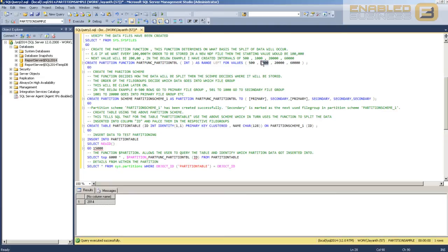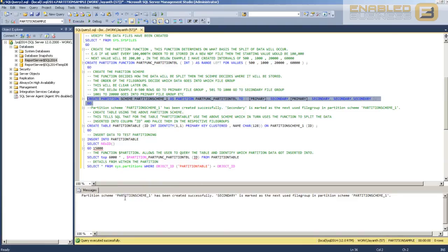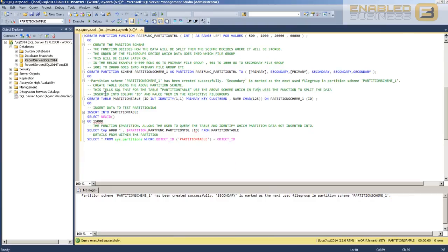So you'll see that minus infinity to 500 goes into the first file group, then subsequent ranges into the others. I've got two additional file groups here that I don't currently use — there's no harm in creating them because you can always split the function later and it will automatically remap to whichever file group is needed. Let's create the partition scheme now. You'll see it's been created successfully and the secondary is marked as the next used file group.